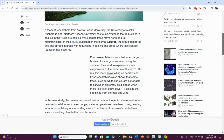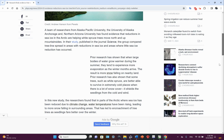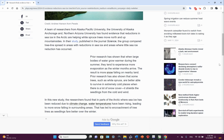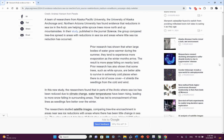Prior research has shown that when large bodies of water grow warmer during the summer, they tend to experience more evaporation. As the winter months arrive, the result is more snow falling on nearby land. If you're going to evaporate water, it's going to be returned. Prior research has also shown that some trees, such as white spruce, are better able to survive in extremely cold places when there is a lot of snow cover, which shields the seedlings from the cold and wind.